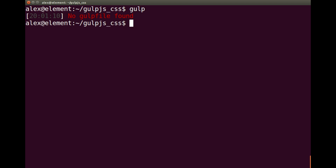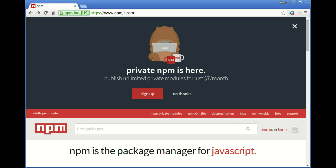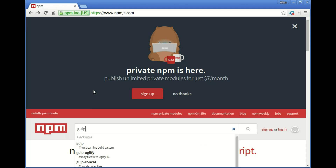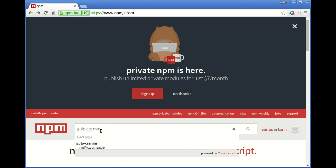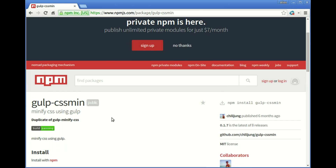The first thing we need to do is find a package. I'm going to be looking at the CSS minification package, so get yourself over to npmjs.com, which is the NPM repository where you can search all the packages. I'm going to put in 'gulp CSS min' because I want a CSS minifier that works with Gulp, and here we go — it's gulp-css-min.